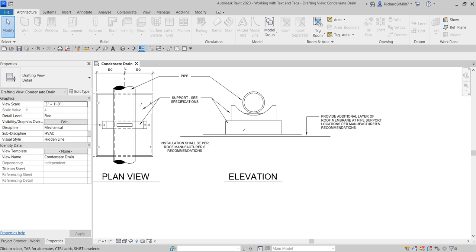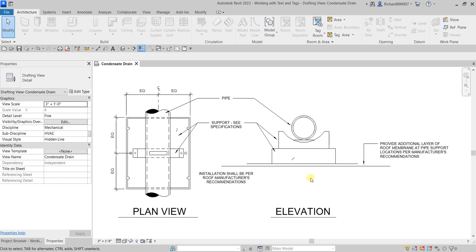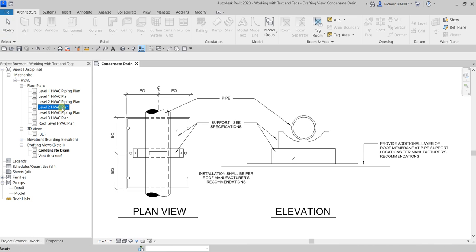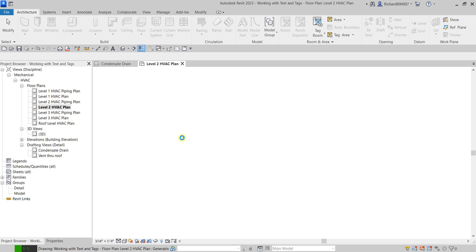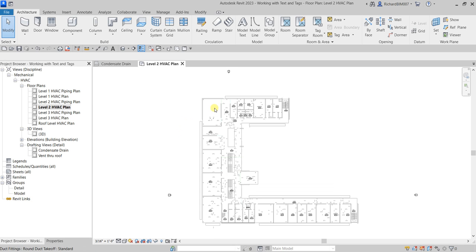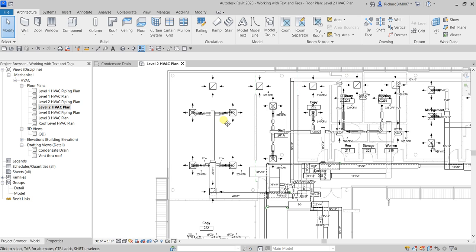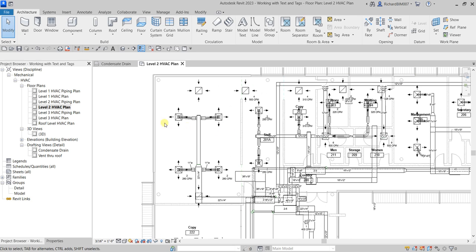Now the next thing we'll be doing is adding text and tags to our model view — that was our detail view. Let's open up our Level 2 HVAC floor plan view by double-clicking it, then zoom in to the upper left corner to add a tag.